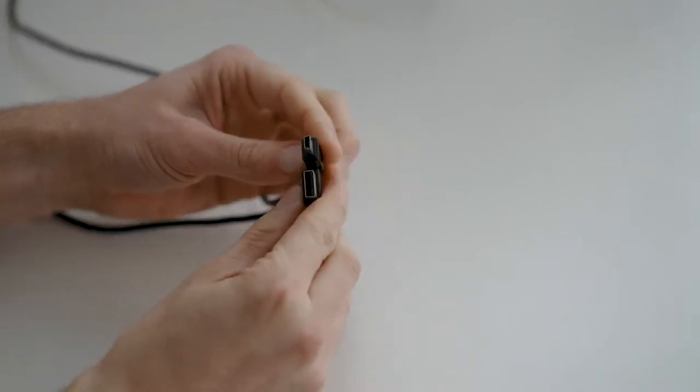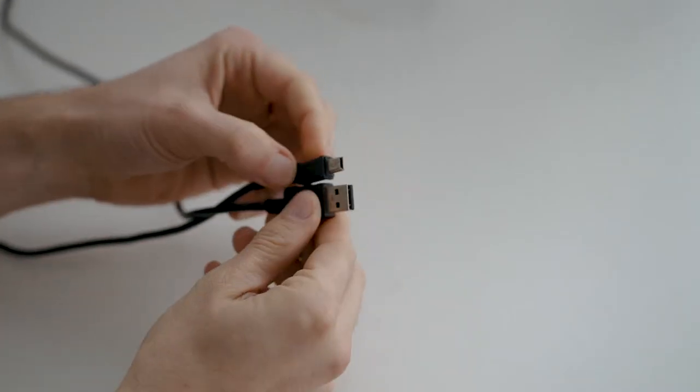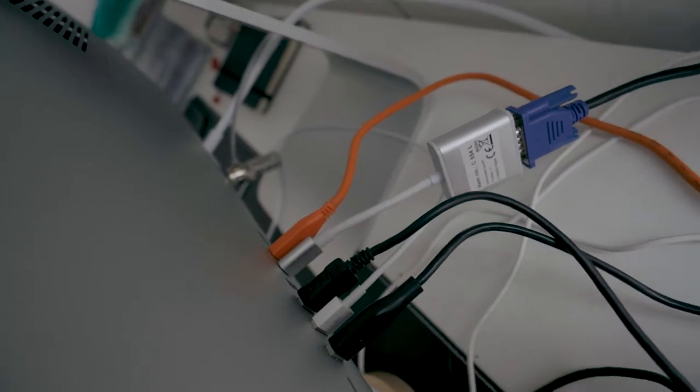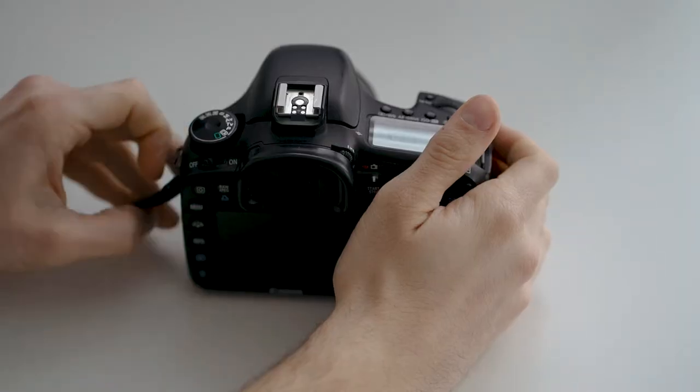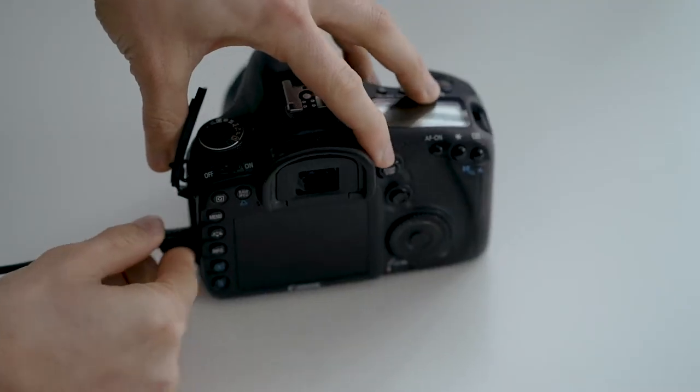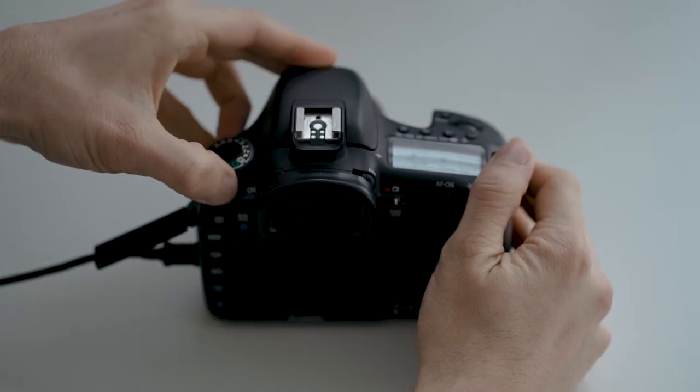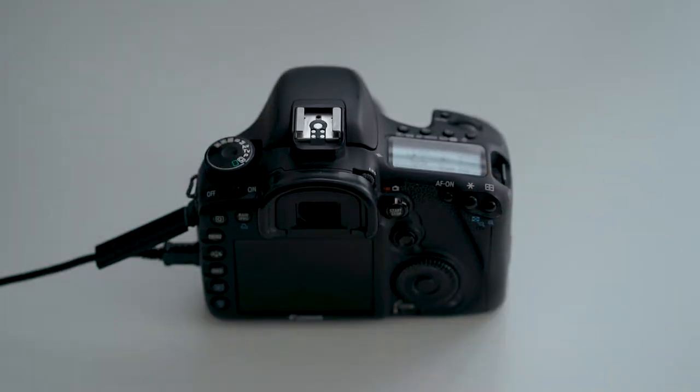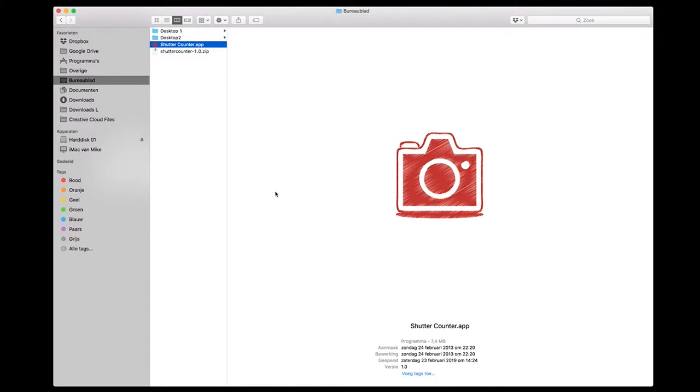So you plug in the cable and you turn on the camera. It only works for Mac computers. I don't know the maker of it. I found it on a blog.